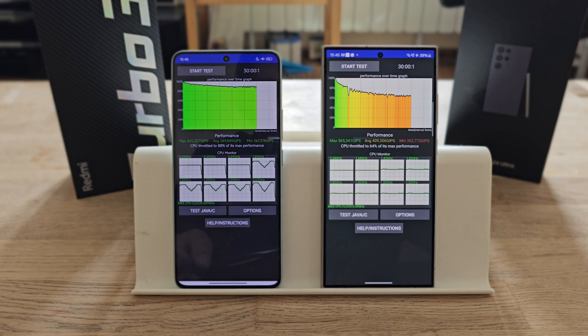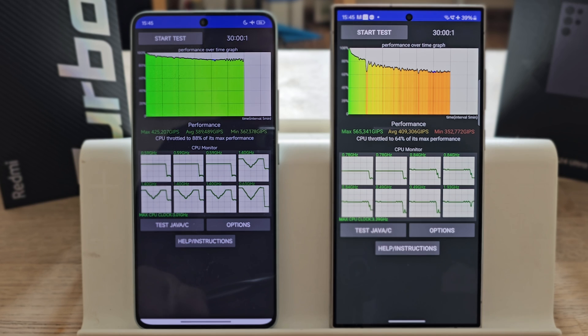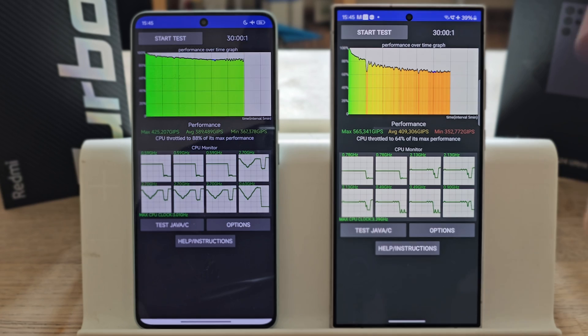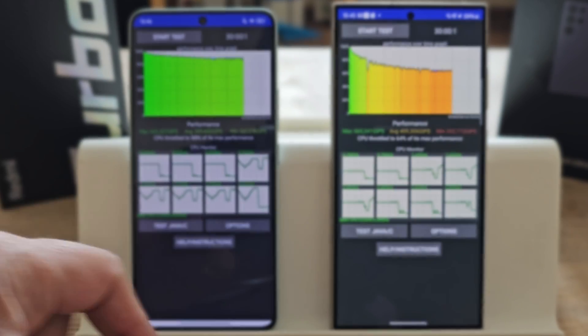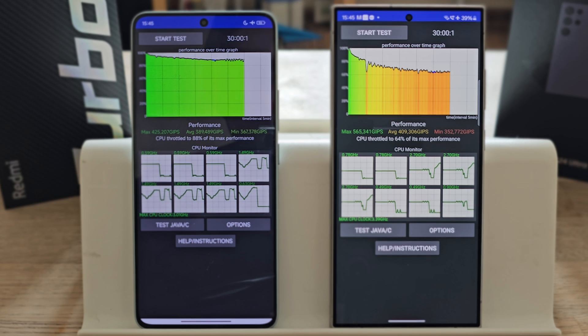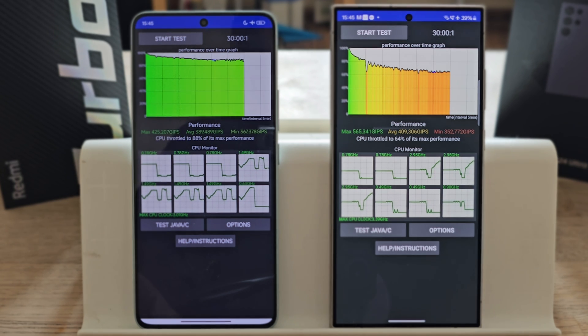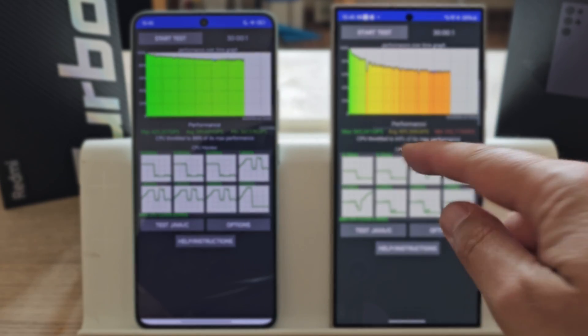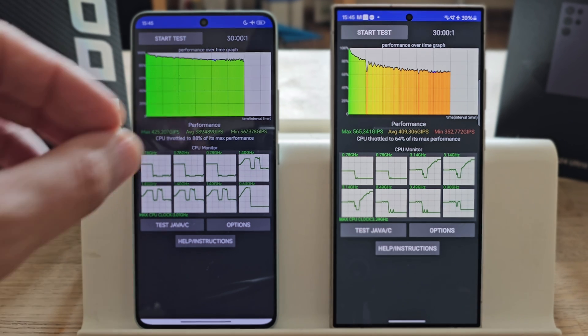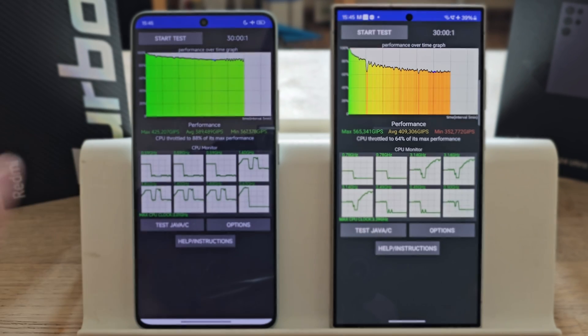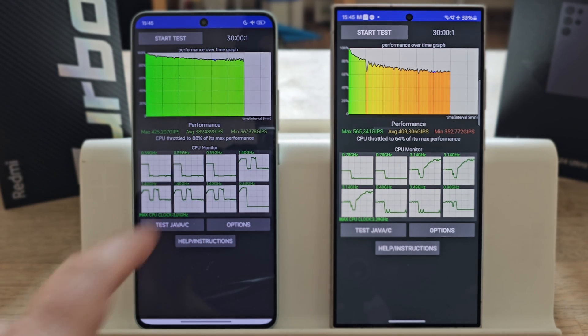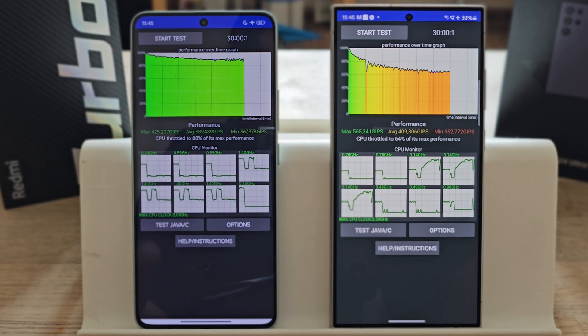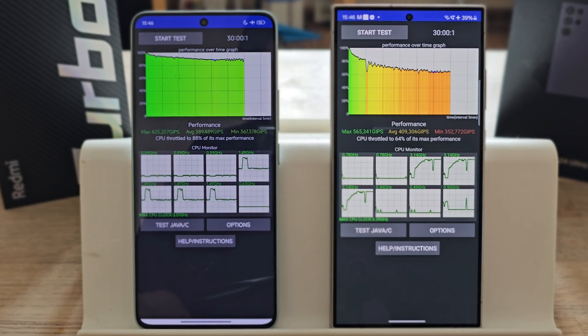This is the moment of truth. The maximum performance: of course S24 Ultra, 565 gips versus only 425. The minimum here: 352, this is the red zone, versus 363. So the minimum gips performance from the Turbo 3 is better. But what matters most is the average performance. The 8 Gen 3 throttled to 64% of its max performance but the average is 409 gips. The Turbo 3 with the 8s Gen 3, amazing—only throttled to 88% of its max performance, but the average performance is 289.